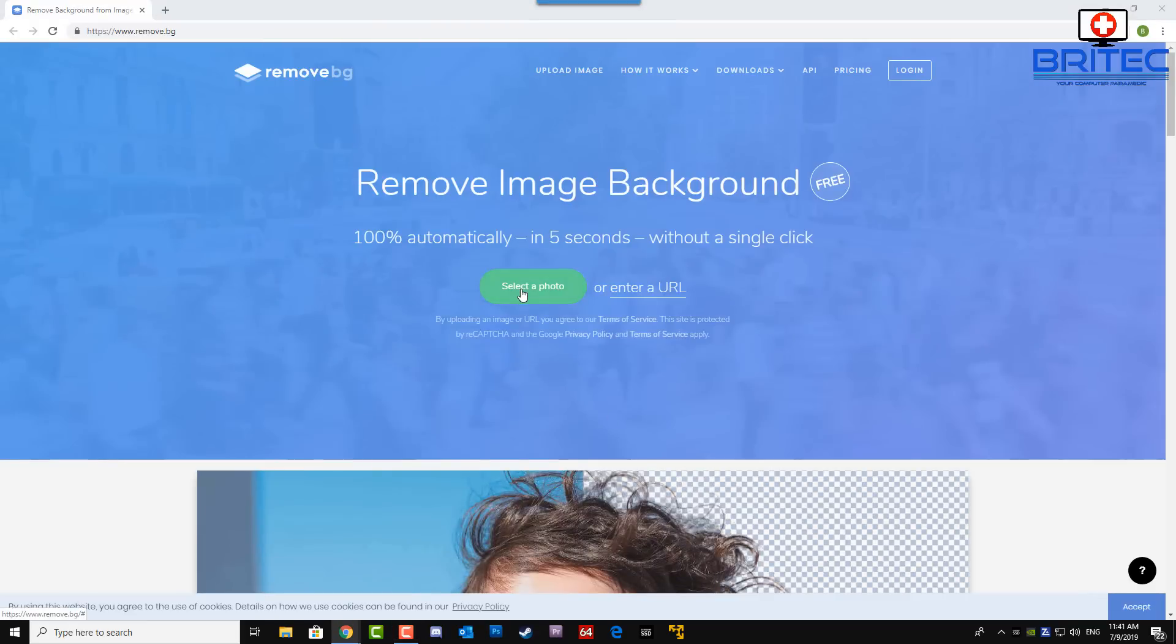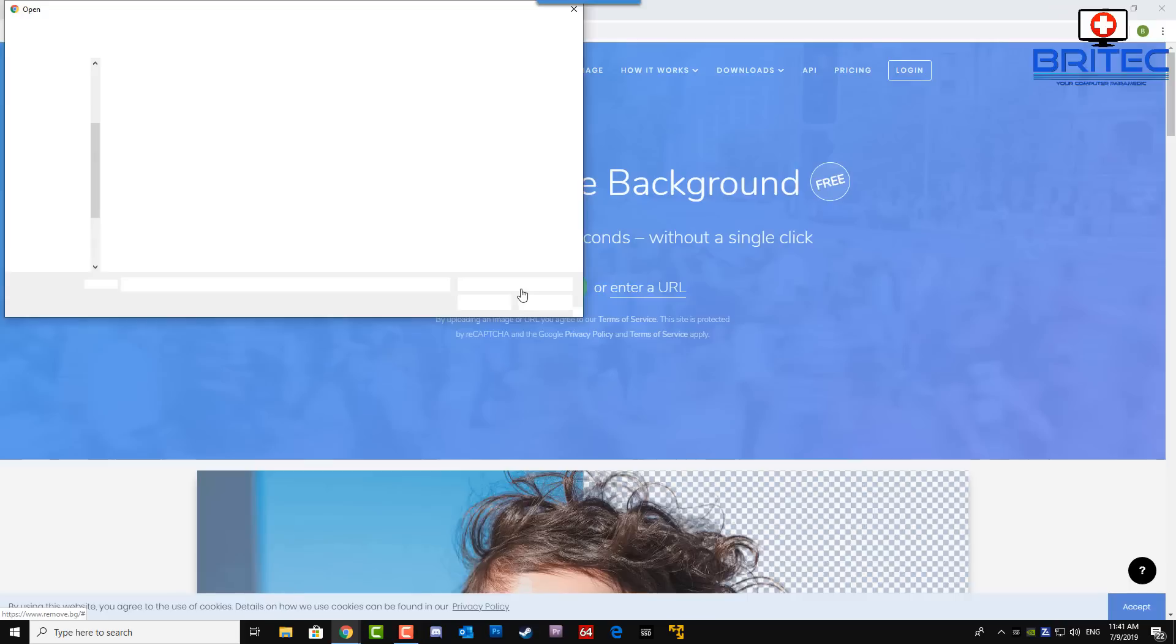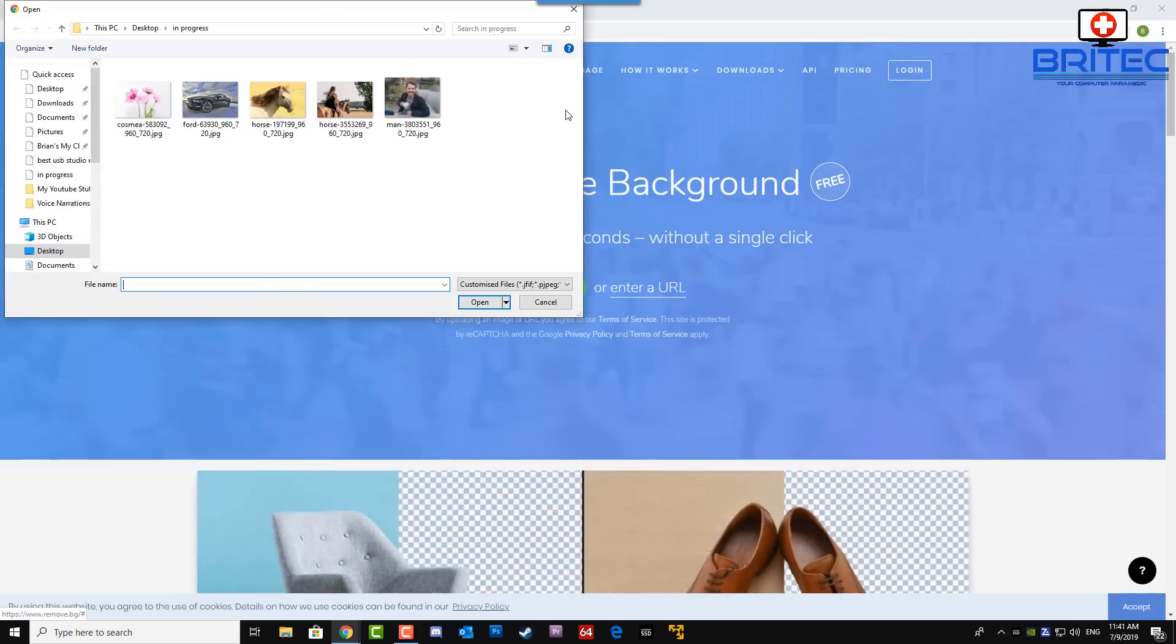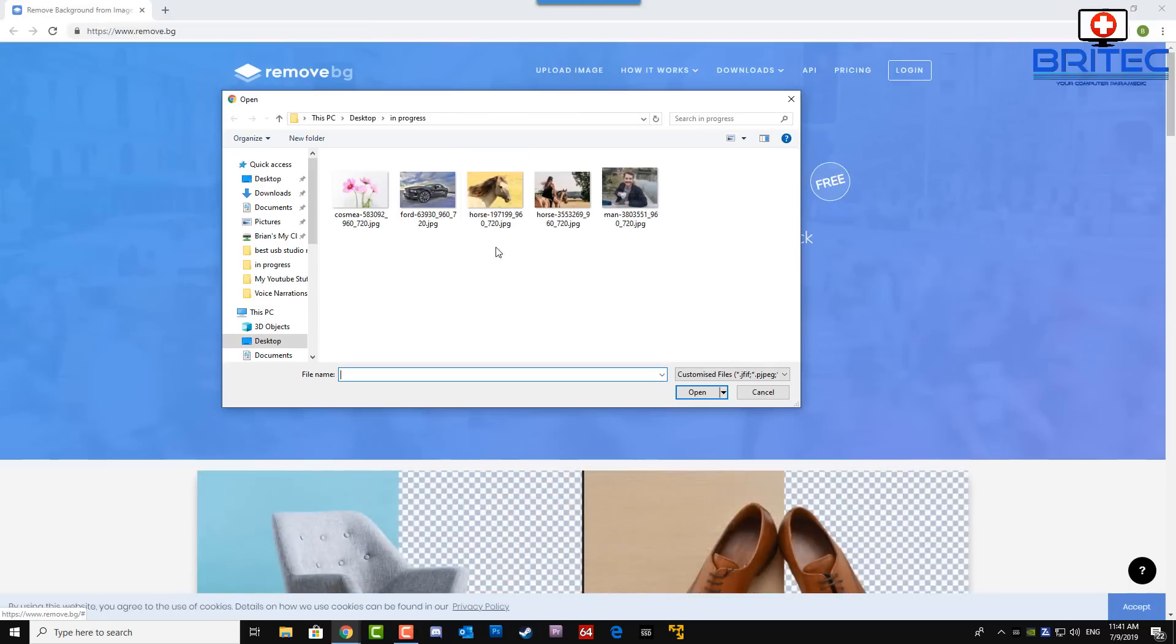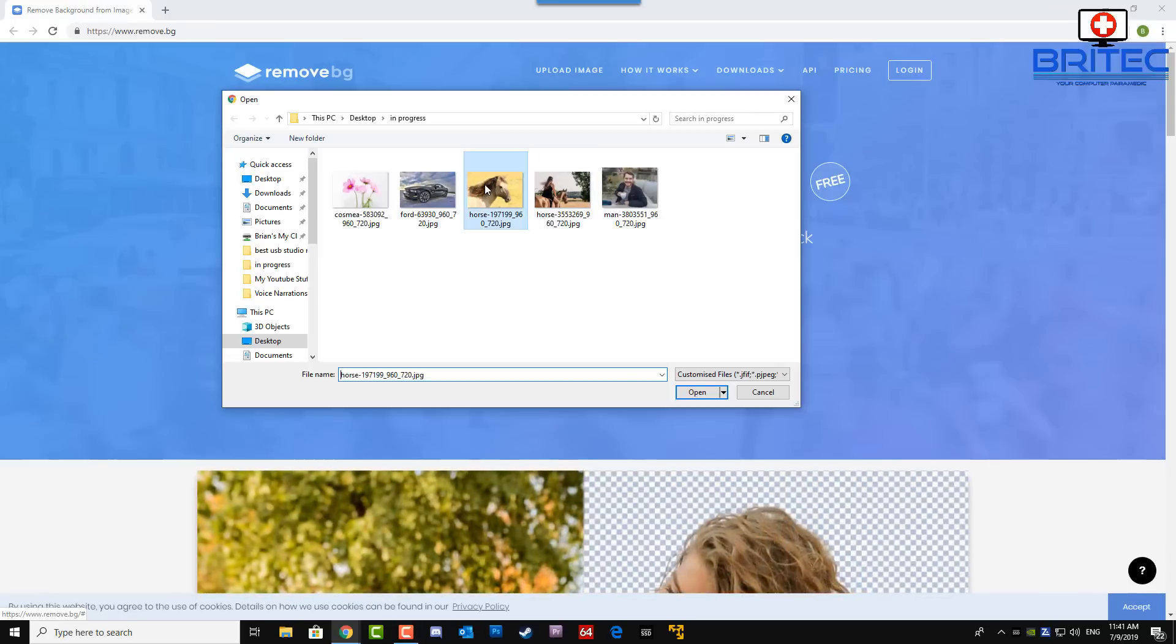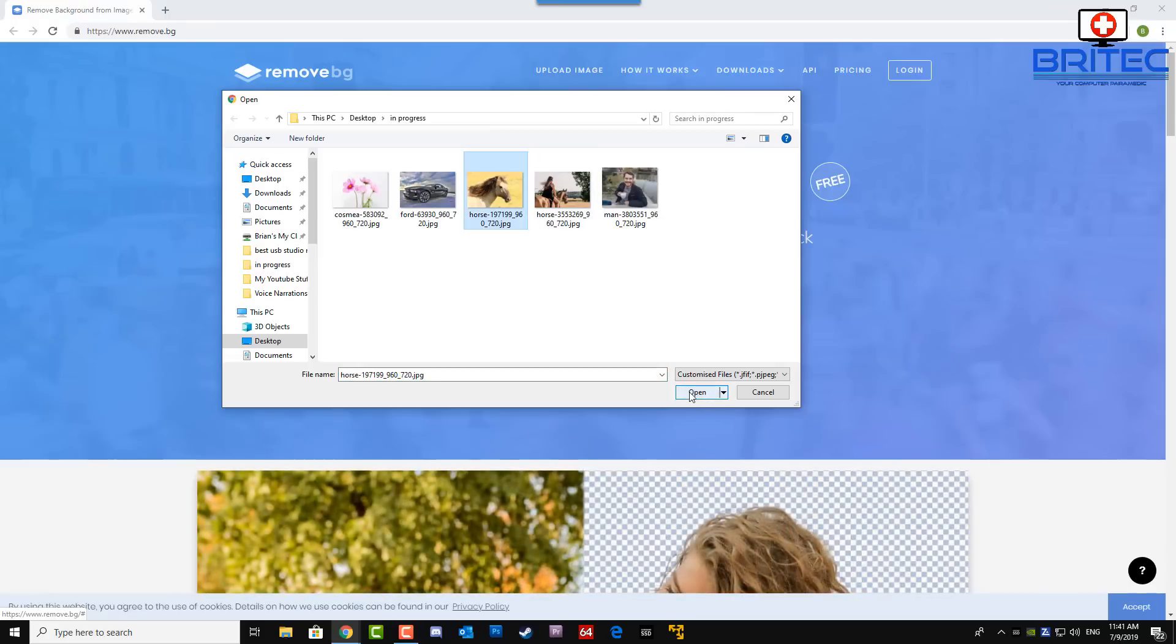Now I've got a bunch of different photos here that I want to try. So let's try this horse one here. It's uploaded and you can see already it's done a great job.